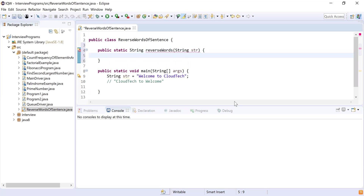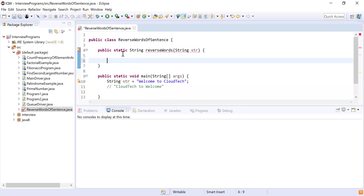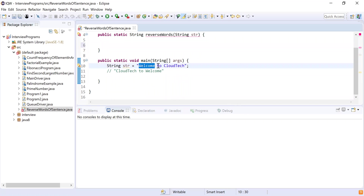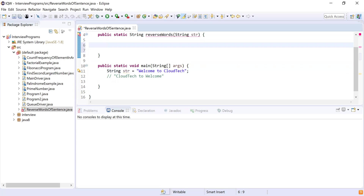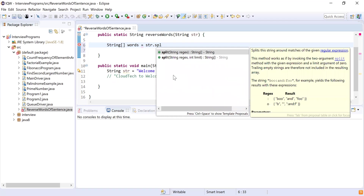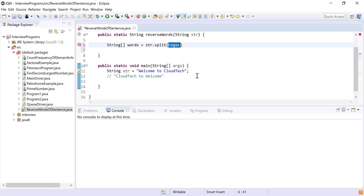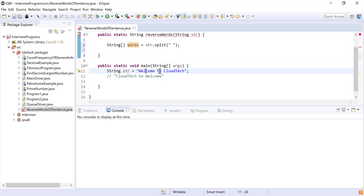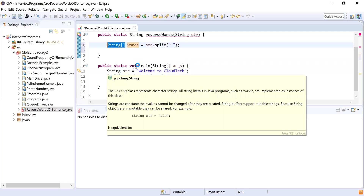The first thing I need is to get the individual words. In the sentence 'welcome to cloud tech' there are words separated by spaces, so I want 'welcome' as one word, 'to' as one word, and 'cloud tech' as one word. To do this I'll use the split method. I'll declare a String array named 'words' and get all words from str using split with a space, which will give me all words in the array.